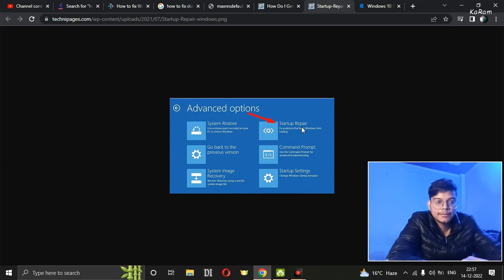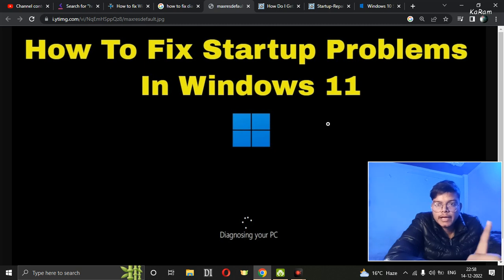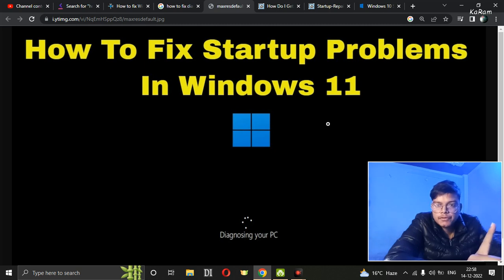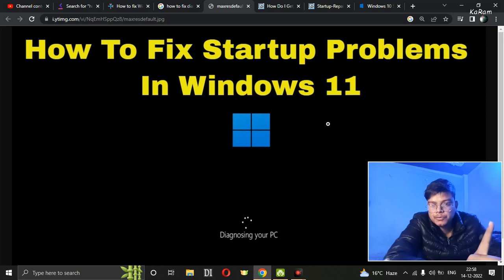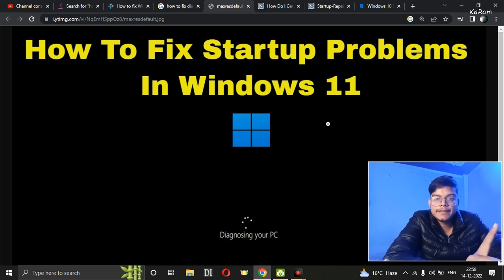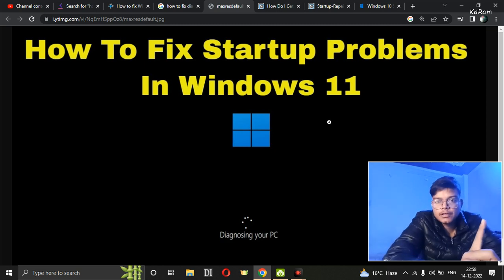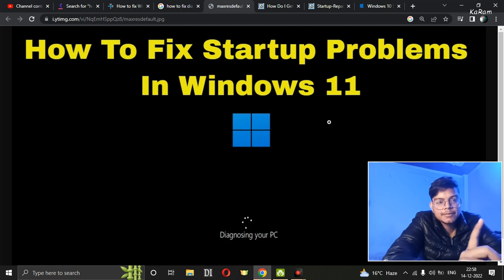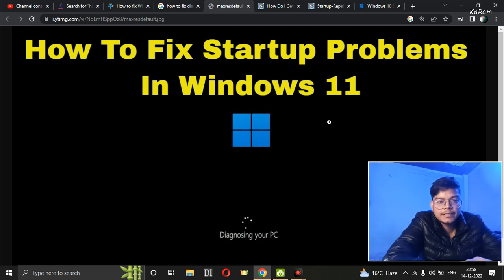In this case, if you uninstall all the recent updates, it might help you to fix this error. After this, you have to select more options. First, go to troubleshoot, then go to more options, and then you will see the option uninstall updates.